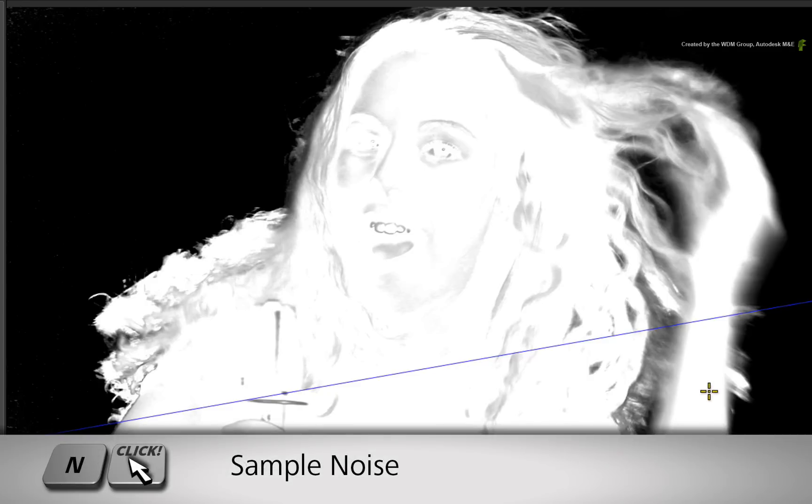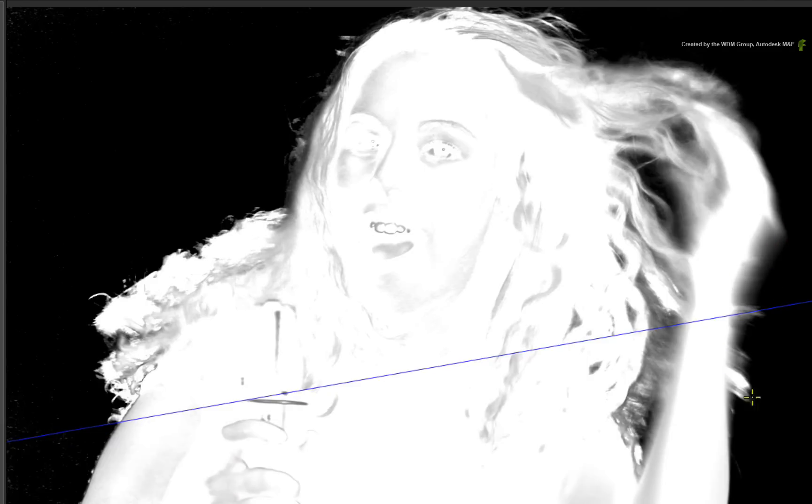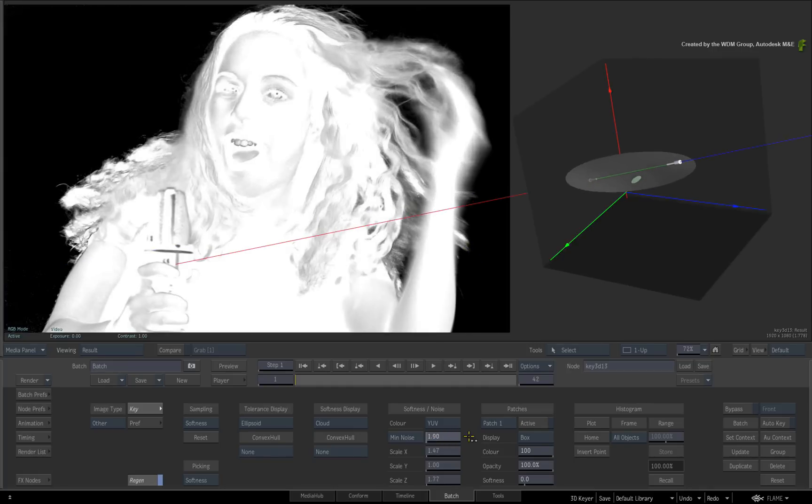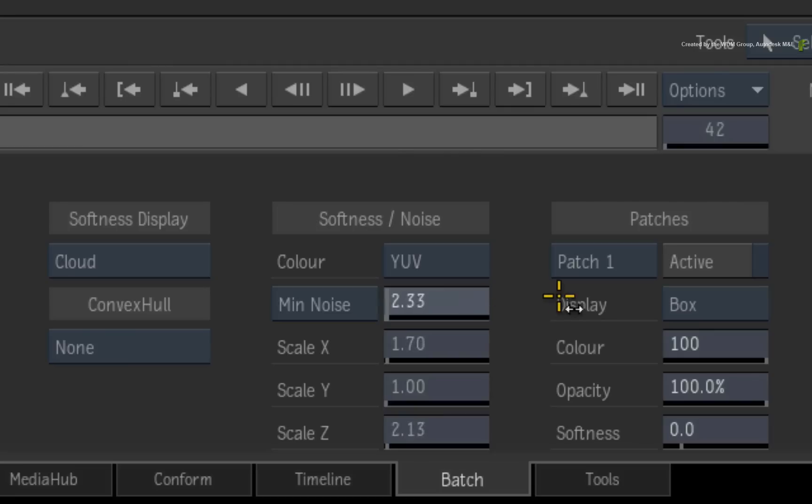Now let's get a noise sample. Hold N and drag a box selection over the grey area of the matte. Switch to minimize noise and adjust the slider. Next, switch to proportional and adjust the softness element.